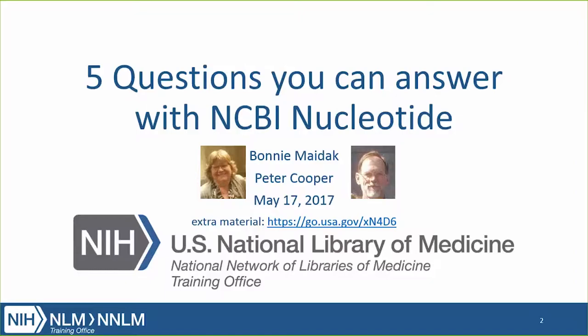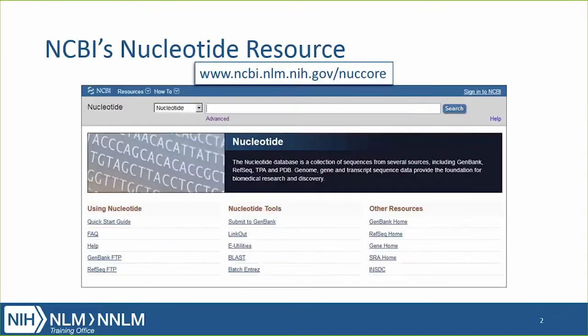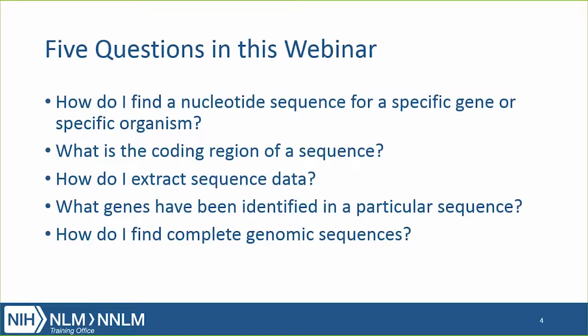This is Bonnie, and I will be starting the webinar. Our plan today is to focus on the nucleotide resource. I'll be giving an introduction or a recap, Peter will do a live web demonstration, and then I'll come back for the wrap-up. We've organized the webinar to show you how to answer five questions. The questions overlap a little, and we'll be using the same record in some cases to answer more than one of them.